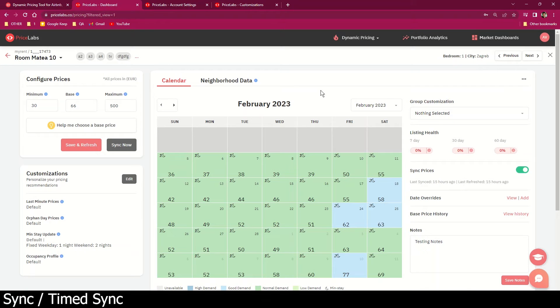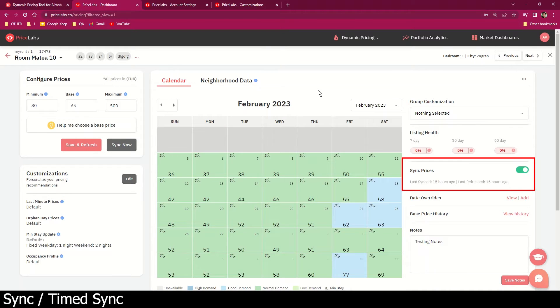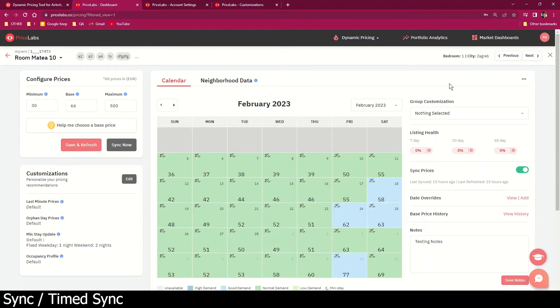PriceLabs automatically does an overnight price update for listings that have the sync prices toggle turned on. For us to regularly update your rates on your PMS or booking channels, make sure the sync prices toggle is turned on.